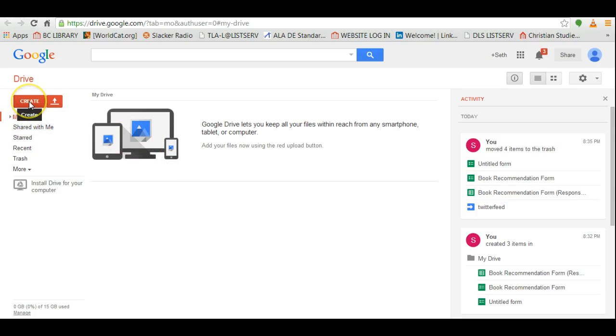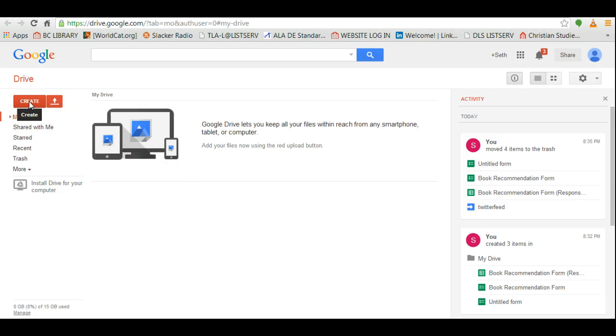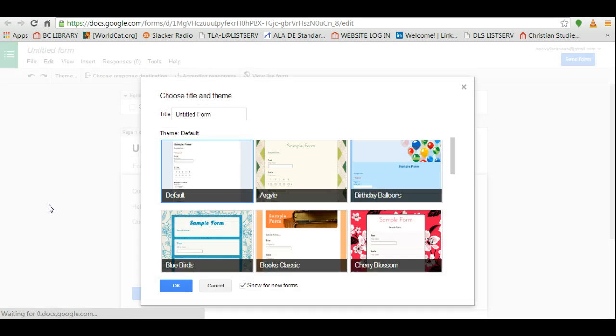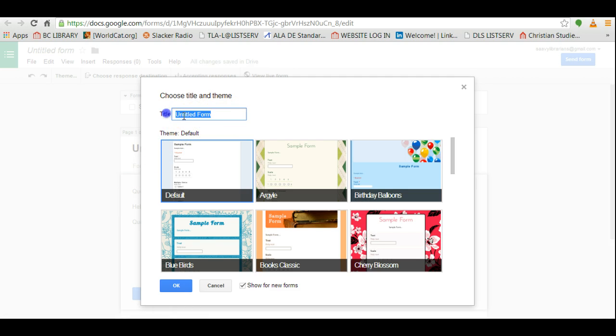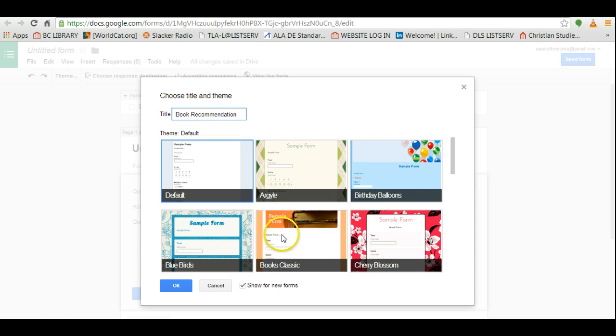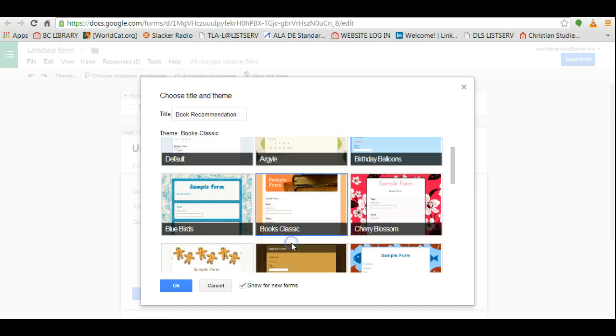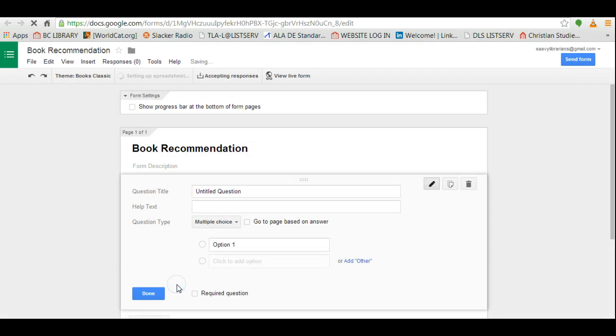Click on the red create button and then click on form. Okay, and let's give this a title: book recommendation. And for the template I'm going to use this sample form here that says books classic. Press ok.